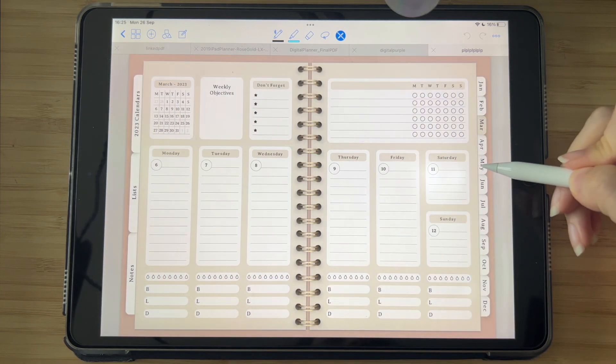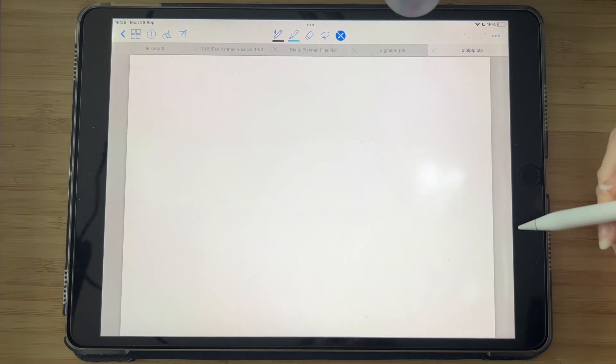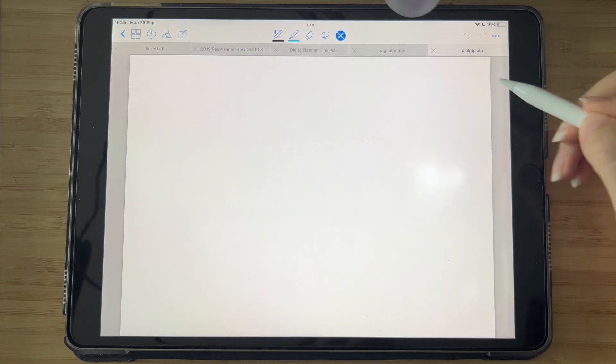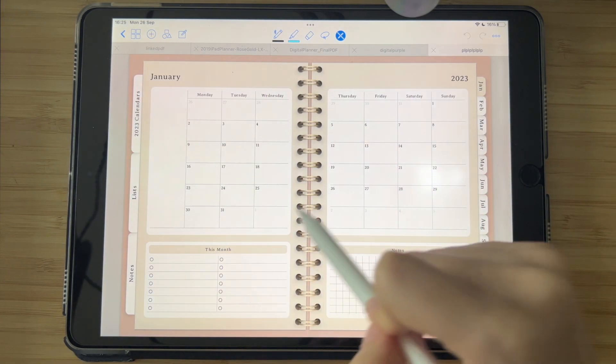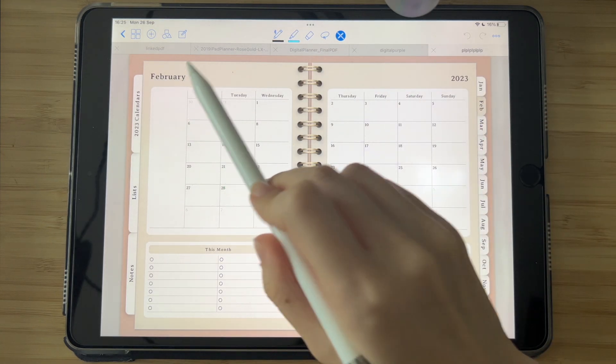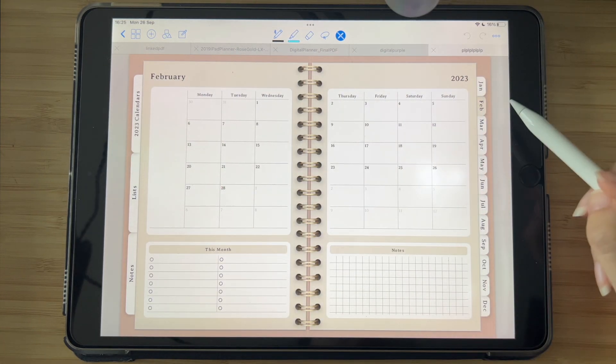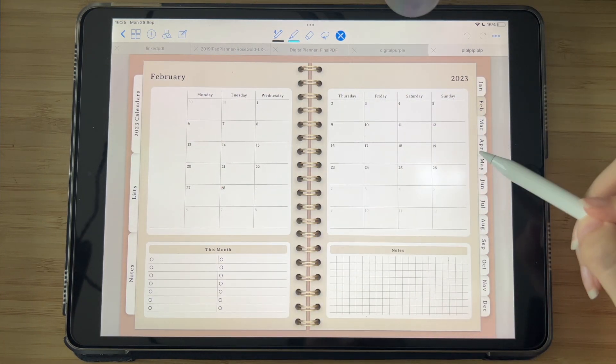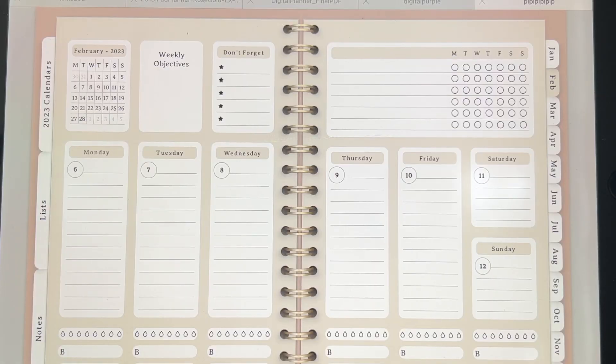When I click on January it will direct me to January, and when I click on February it will direct me to February. Of course, you can also add pages between the tabs here. For example, when I click on March it will direct me to the March calendar.